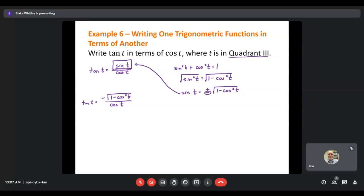Any time a problem asks you to find one trig function in terms of another, you'll be working with identities. Think about which identities contain both of the trig functions involved. Start with that identity, and if you still have extra functions, use another identity to substitute. That's all for section 5.2 — if you have any questions on the homework, please let me know.